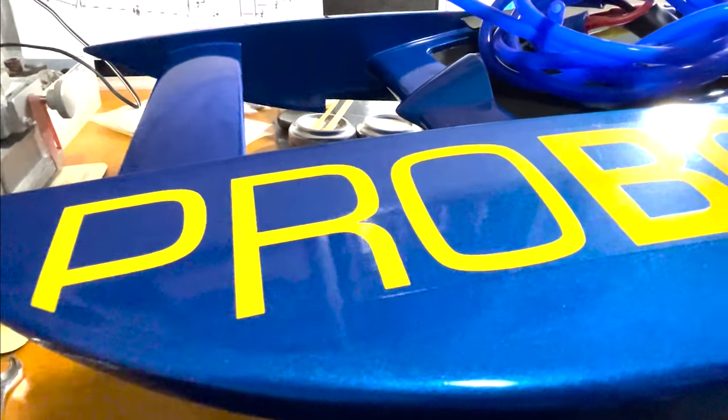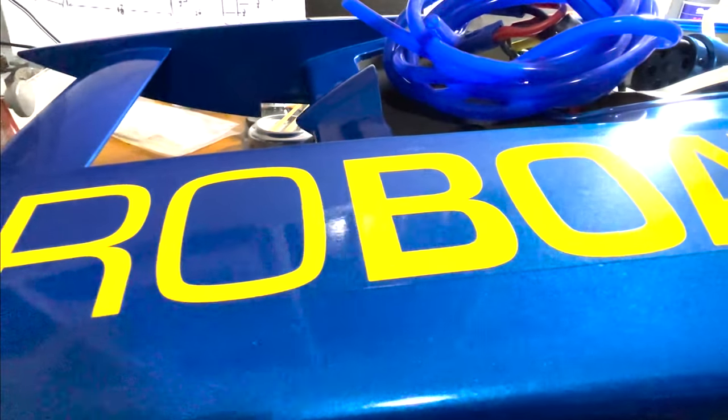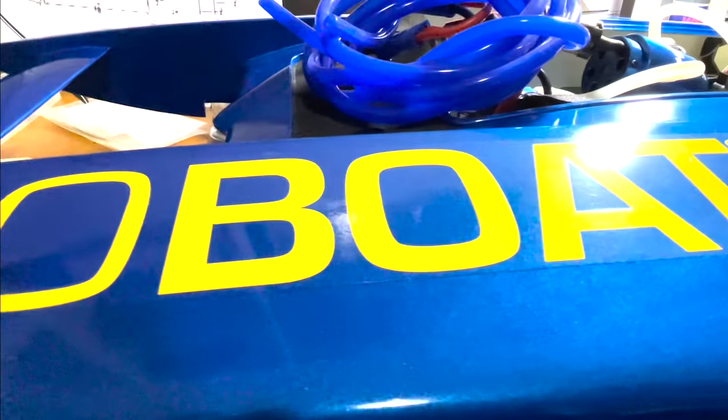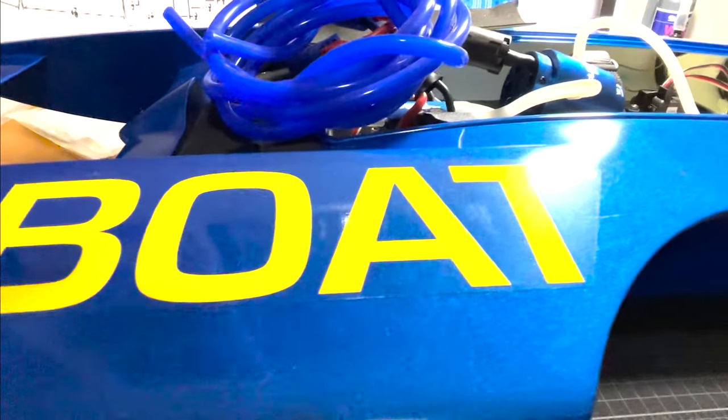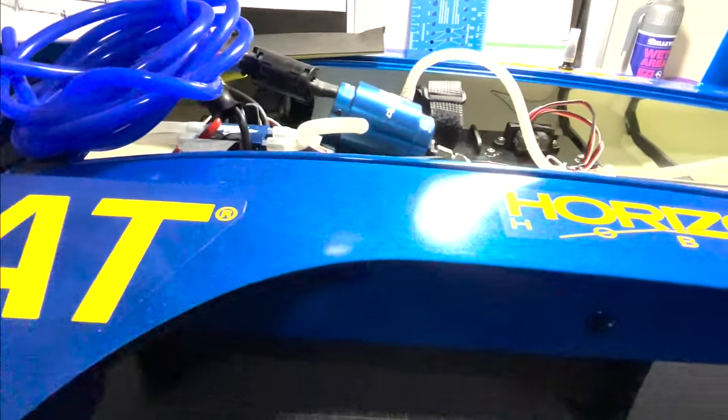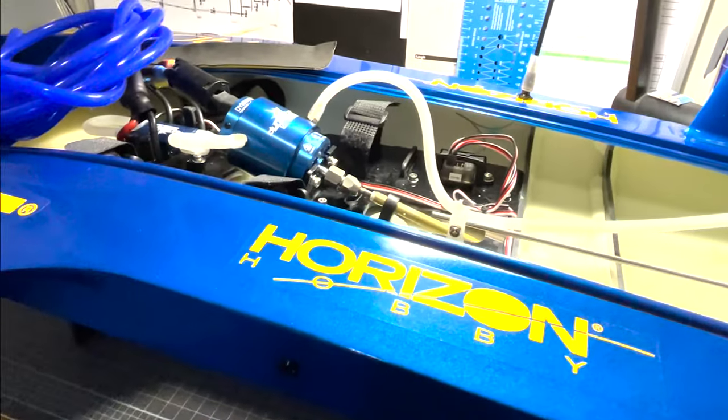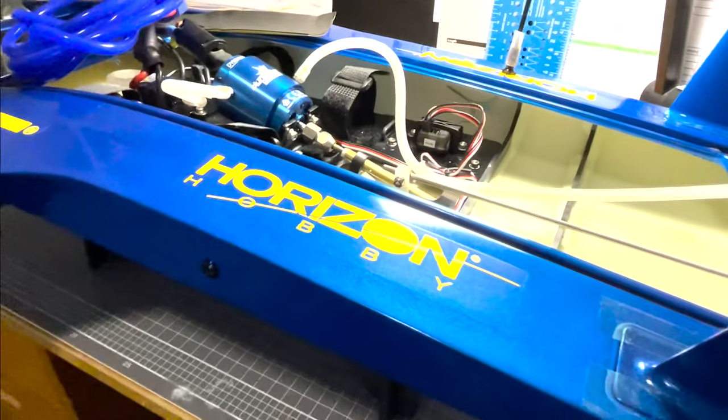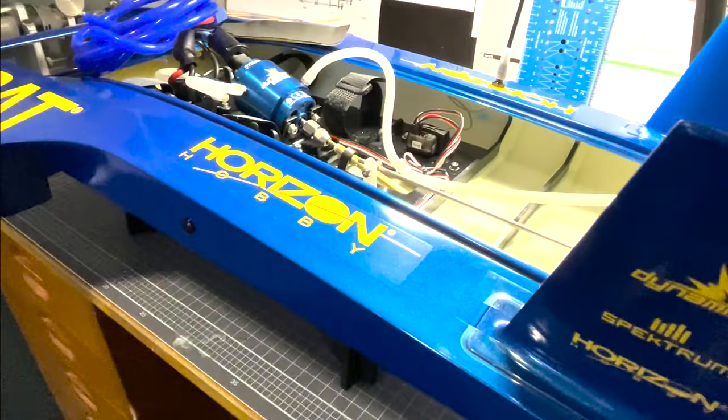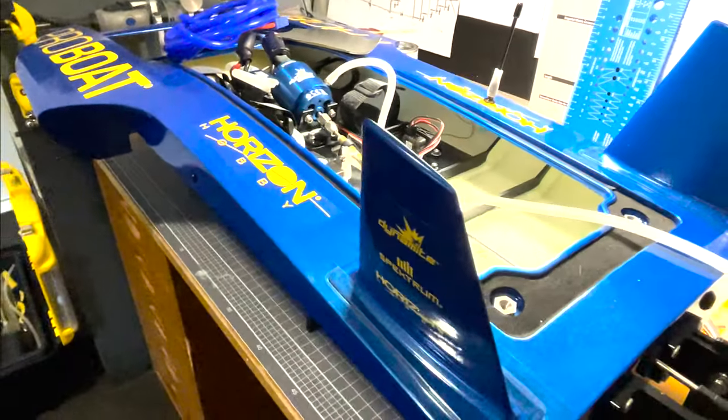Hey guys, Mark from Mark's Boatworks here again. Got the UL-19 on the bench and just doing a few little things to it before I take it out on its maiden voyage.